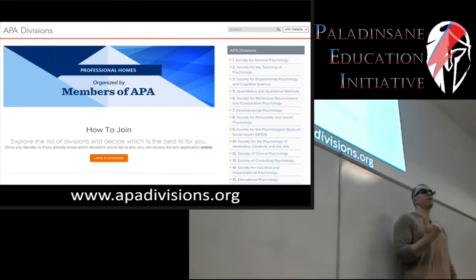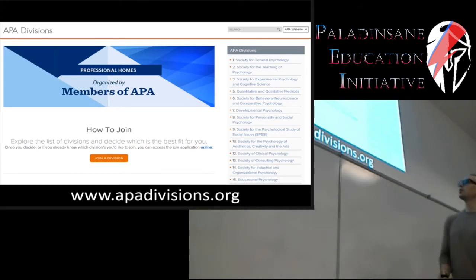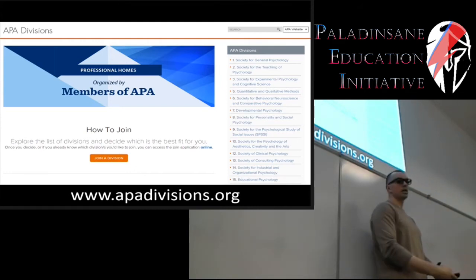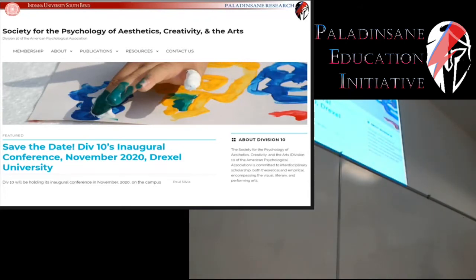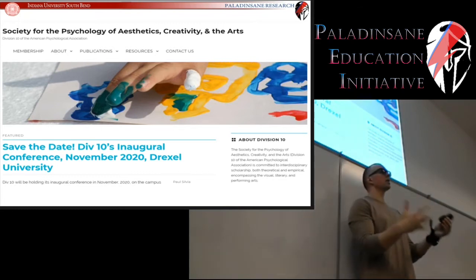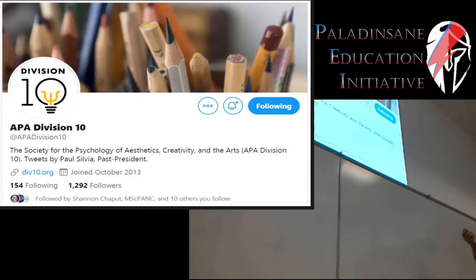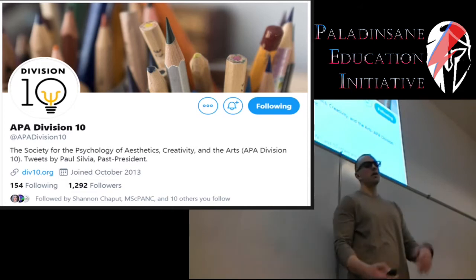There are over 50 specific areas of psychology that the APA has separate divisions for. What you can do is scroll through the APA divisions, click on the ones that interest you, see if they have an active Twitter account, and then follow that particular account. For example, in the work that I do, I follow the Society for the Psychology of Aesthetics, Creativity and the Arts — APA Division 10. Just find the one that is of most interest to you and what your interest in psychology is.